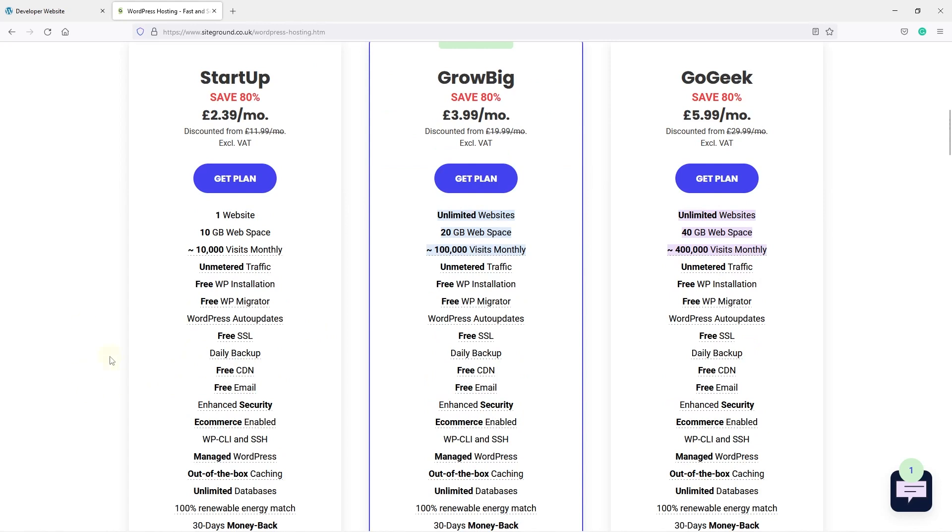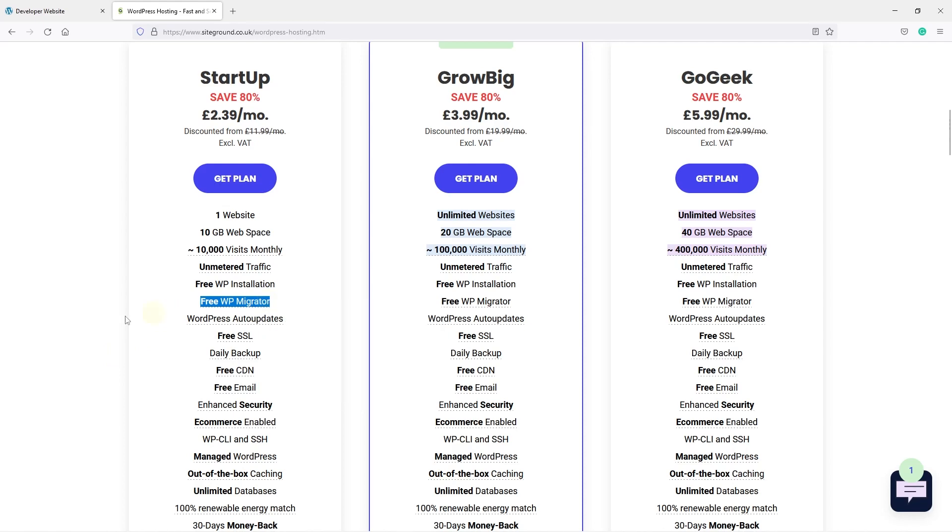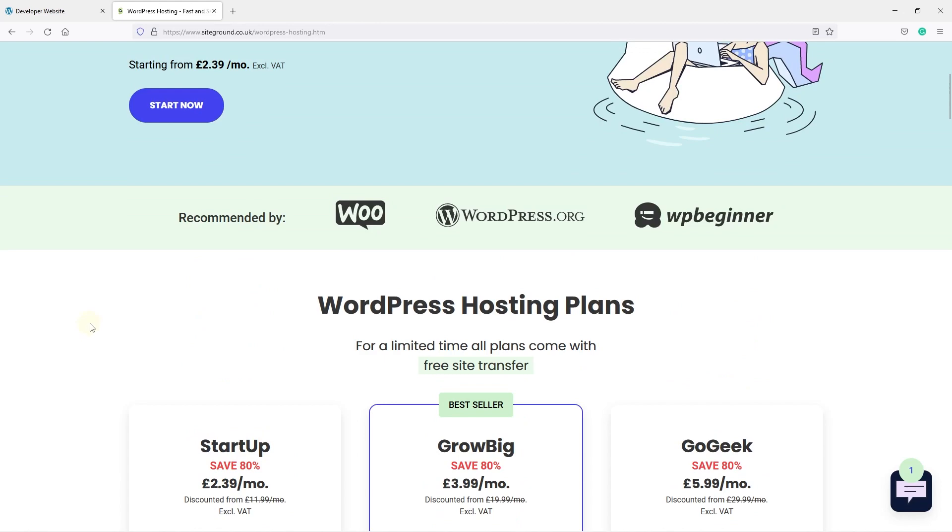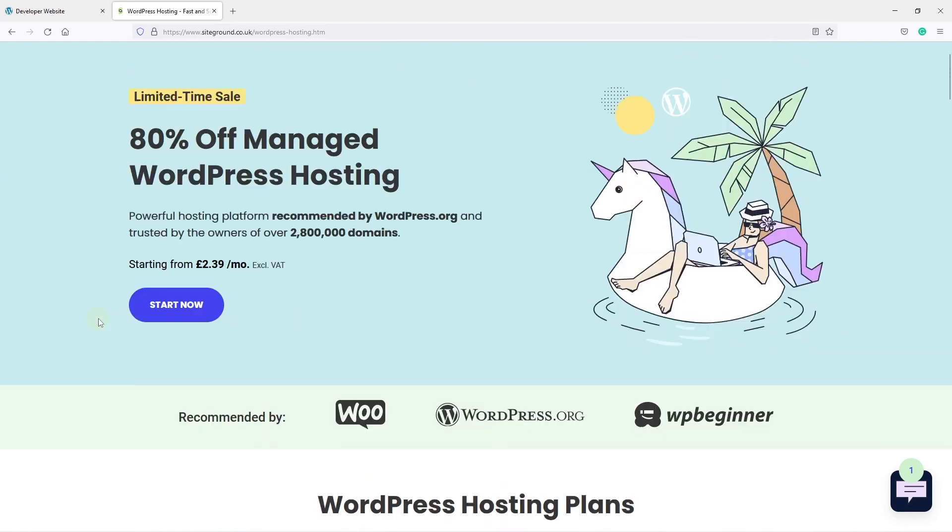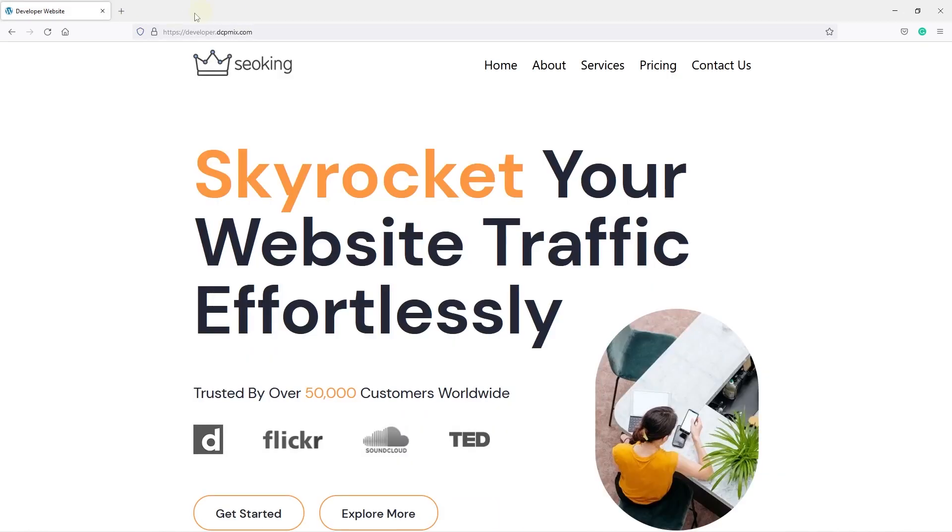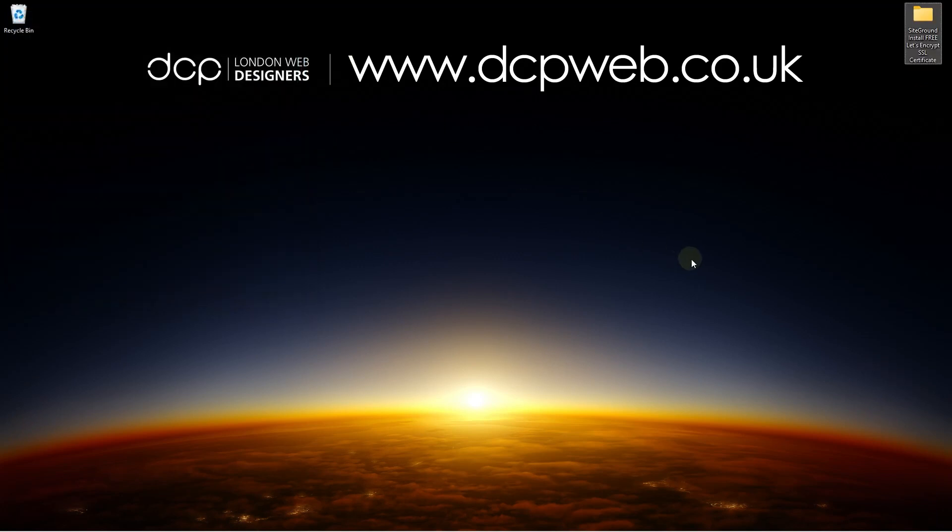Or you can use the SiteGround free WordPress migrator plugin. I'll maybe demonstrate how to use that plugin to migrate websites in one of my next tutorials. That was a nice simple tutorial showing you how to fix SSL issues. So if you've got an SSL problem and you're using SiteGround, you can install a free SSL Let's Encrypt certificate with a few simple mouse clicks and your problems have gone away.